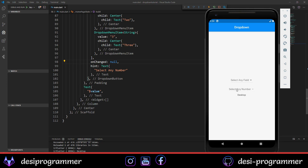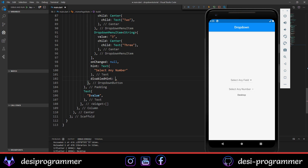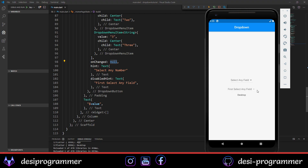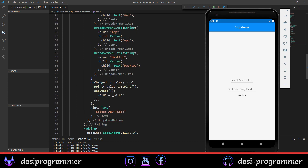To disable the second dropdown by default, we set its onChanged to null. Now you can see it's deactivated. To make this clear to the user, we use the 'disabledHint' property, which takes a Text widget. For disabledHint I'm saying 'First select any field'. Since onChanged is null, this hint shows. When onChanged has a function, it will show 'Select any technology' instead.